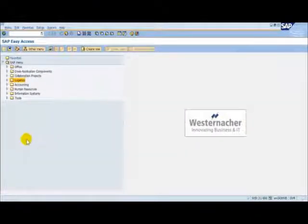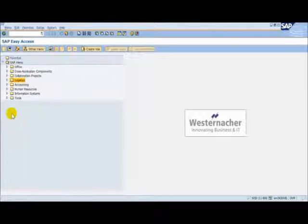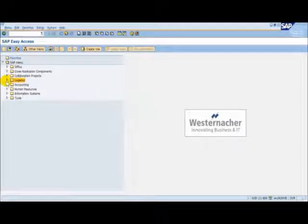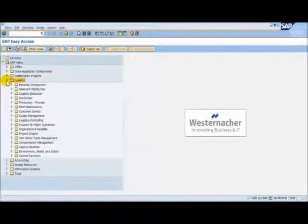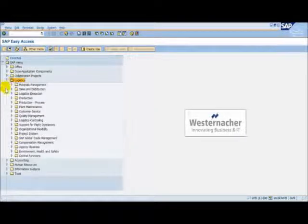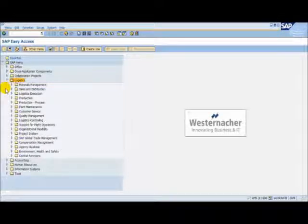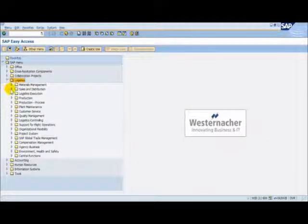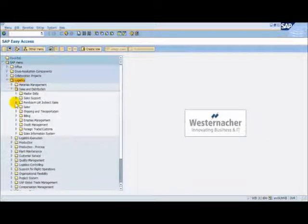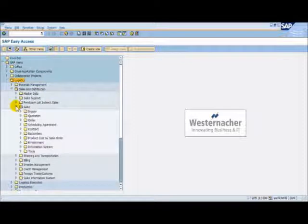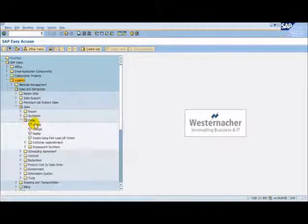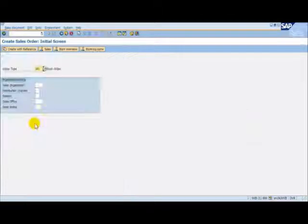Again, we start off in the ERP system. This time, we must create a sales order. We do this by following the standard menu: Logistics, Sales and Distribution, Sales, Order, Create.